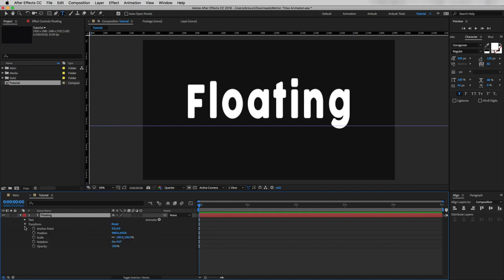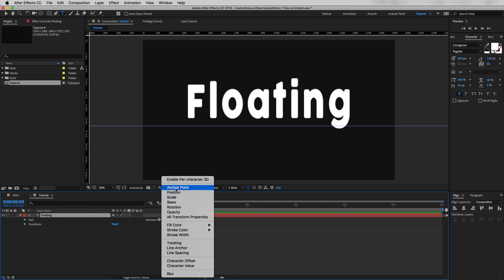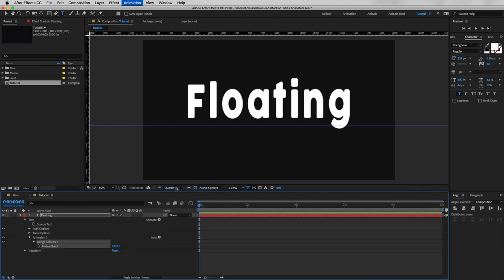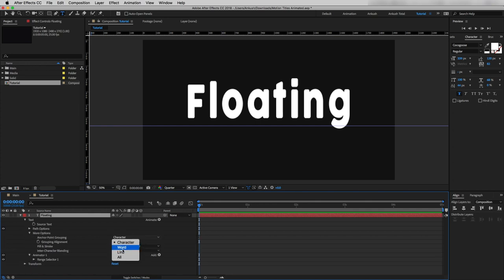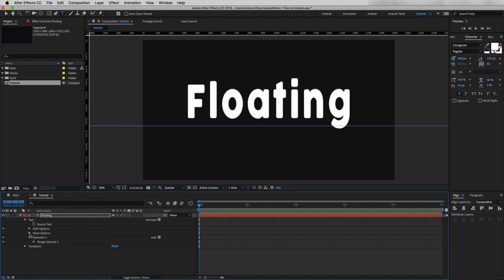Now going through this drop-down option, go to Animate and add an Anchor Point. At first I'll delete this anchor point option from here. We don't have to change anything under Path Options, and under More Options I will change the Anchor Point Grouping to Word.